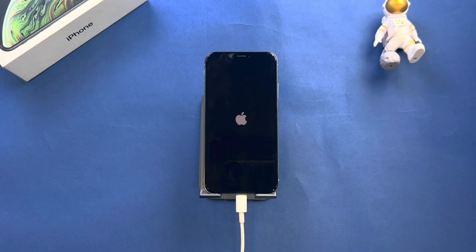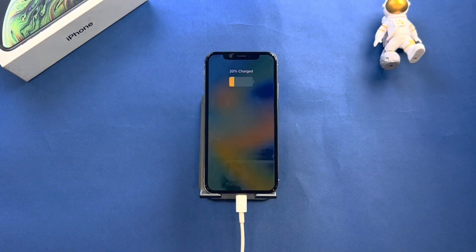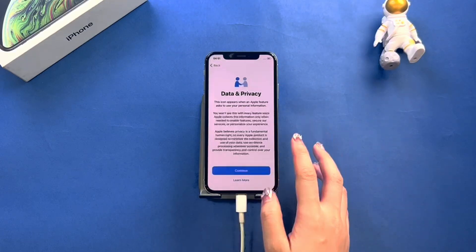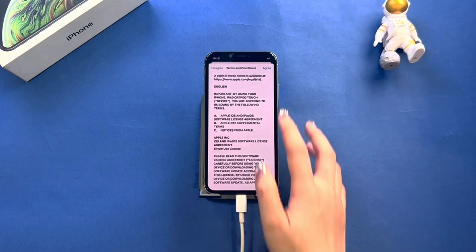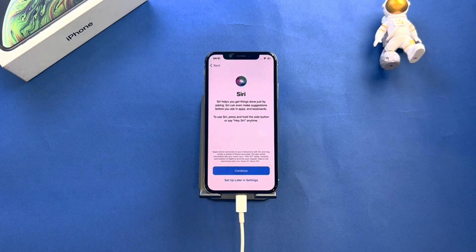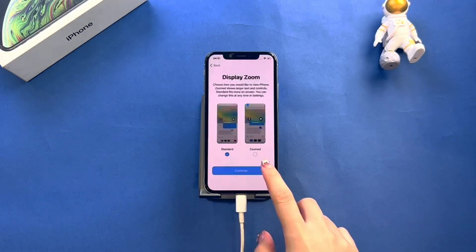Enter your Apple ID and password to continue. The erase process will start, and after that your iPhone will be restarted. After your iPhone has been erased, you need to set up your iPhone. Click on Restore from iCloud Backup, and enter your iCloud details to restore the backup.